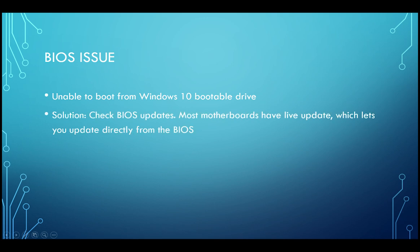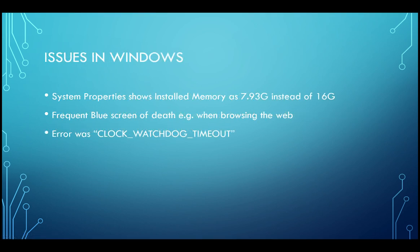After that, when I tried to set the boot priority and boot up, it successfully booted from the USB drive and I could complete the Windows installation. After Windows installation was complete, I noticed one more issue. When I went to Windows system properties, the installed memory was showing as 7.93GB instead of 16GB.